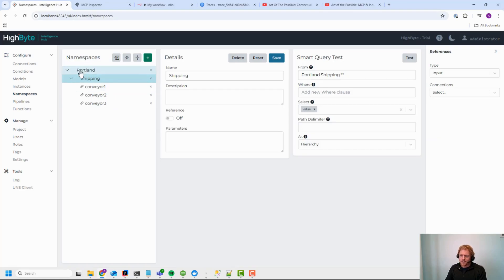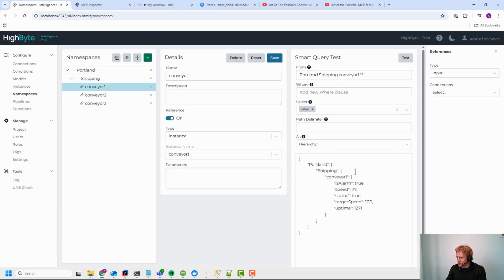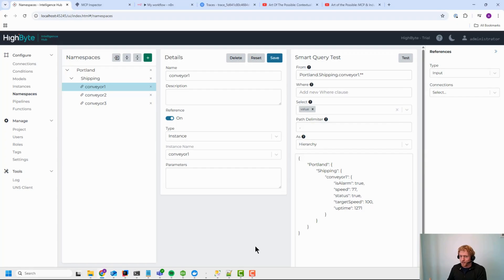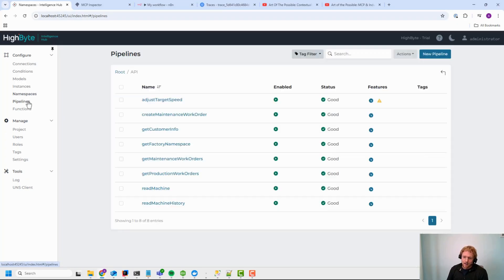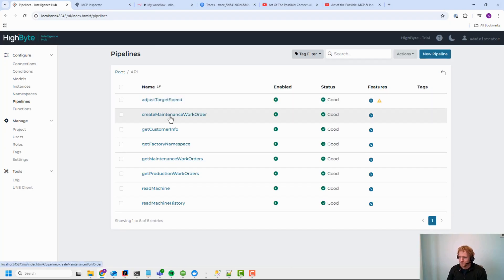I've got HiByte over here running a container. Just like in that first video, I've got a namespace with three conveyors in it, and pretty basic information that these things are exposing: is it an alarm, what's its speed, its status, target speed, and how long has it been running. I'm also storing that data locally in PI as historical data. And then I've got an API that I'm exposing through HiByte — this is what the LLM sees. These are all the methods — what MCP calls tools — that the agent can call to get access to or perform operations on industrial data.